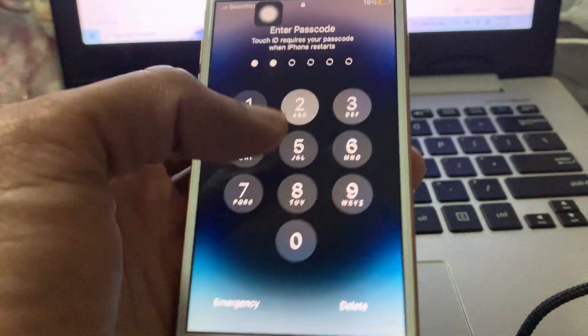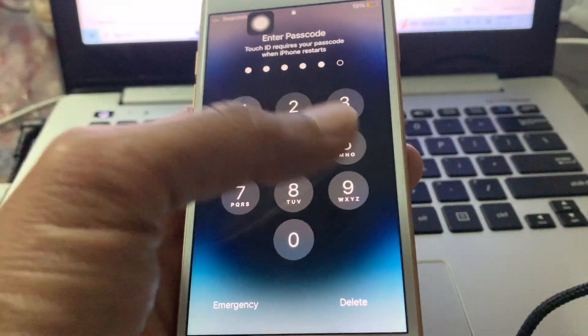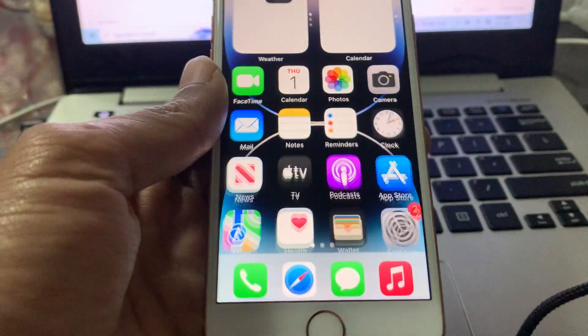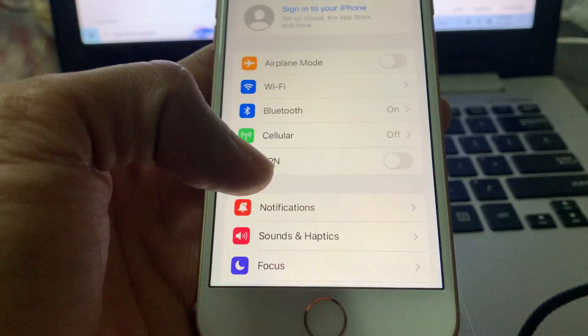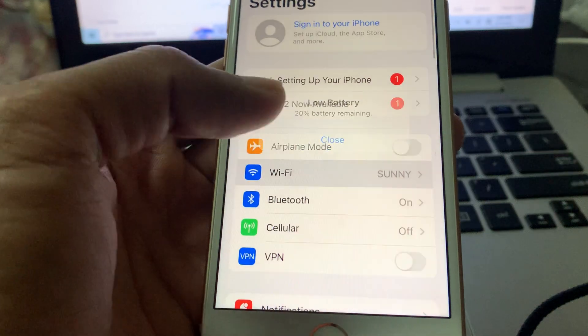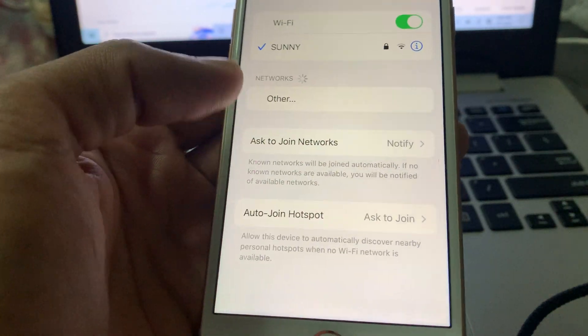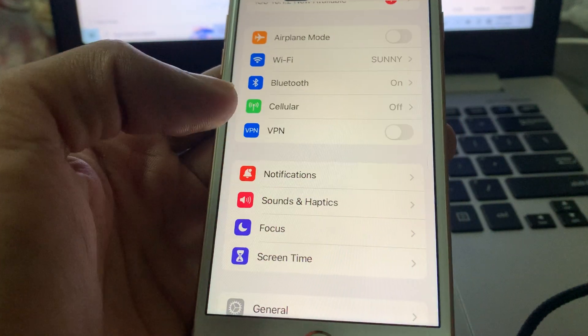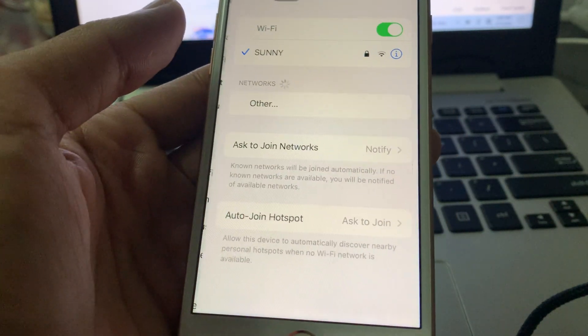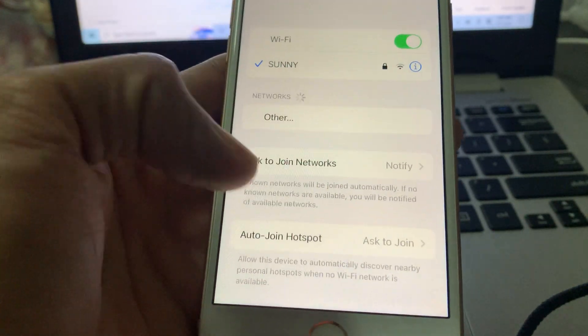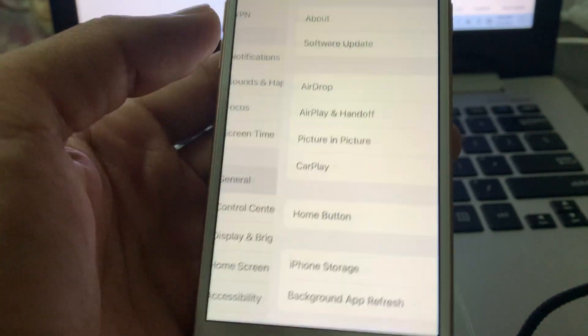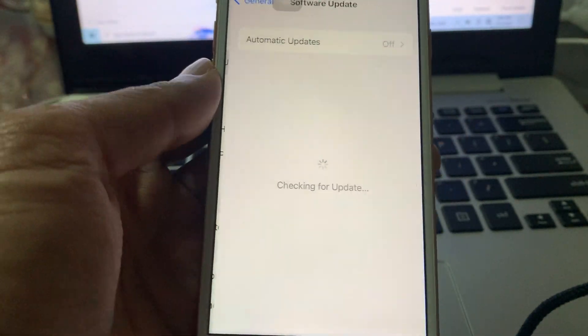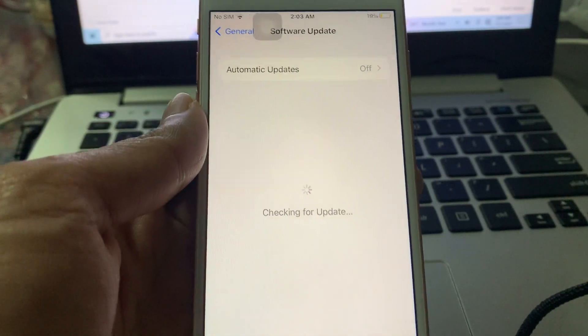Once you've done all these steps, enter your iPhone passcode after restarting. Now go to Settings and connect your Wi-Fi network. Once you're connected with Wi-Fi, go to General, go to Software Update section.